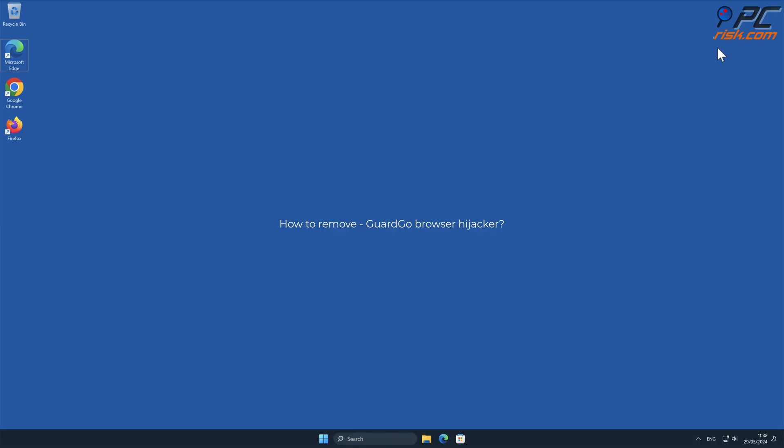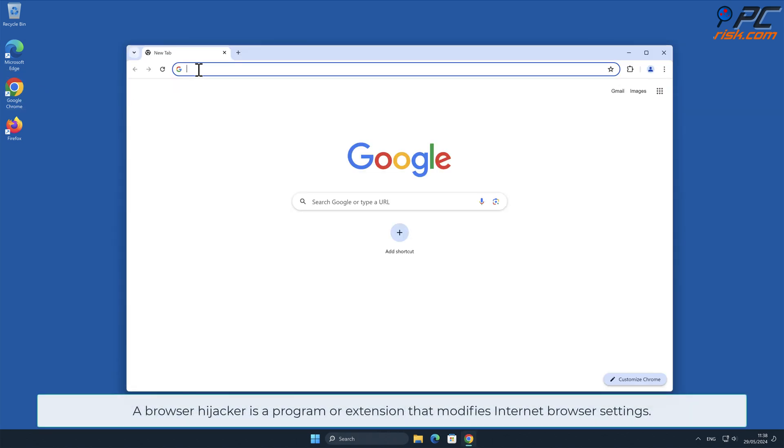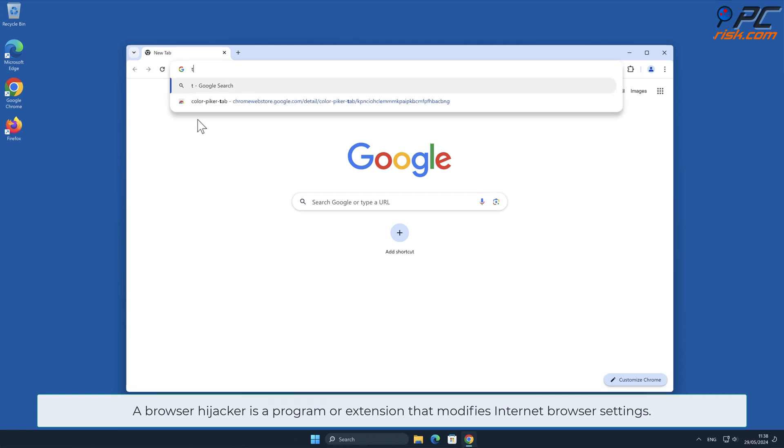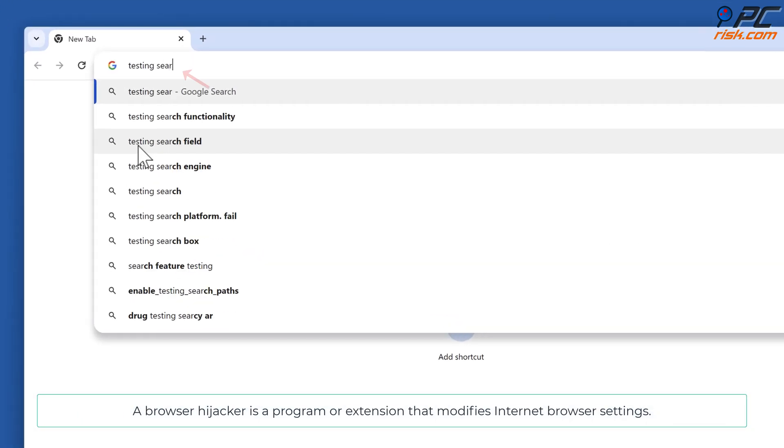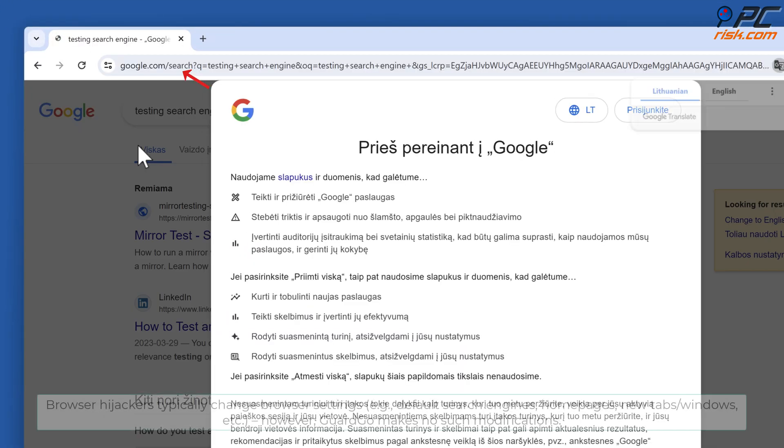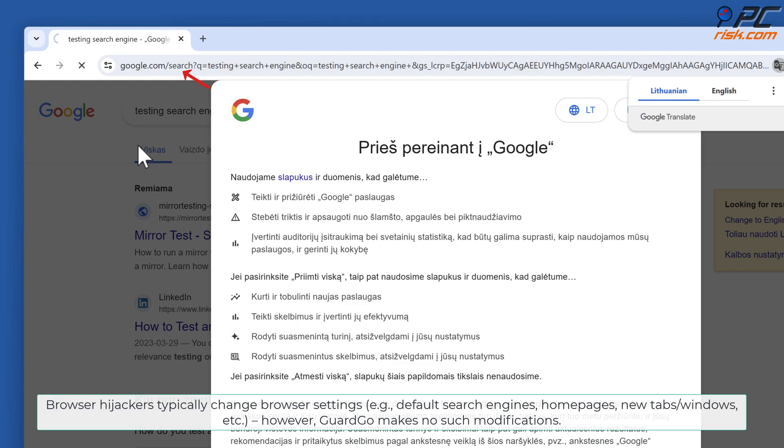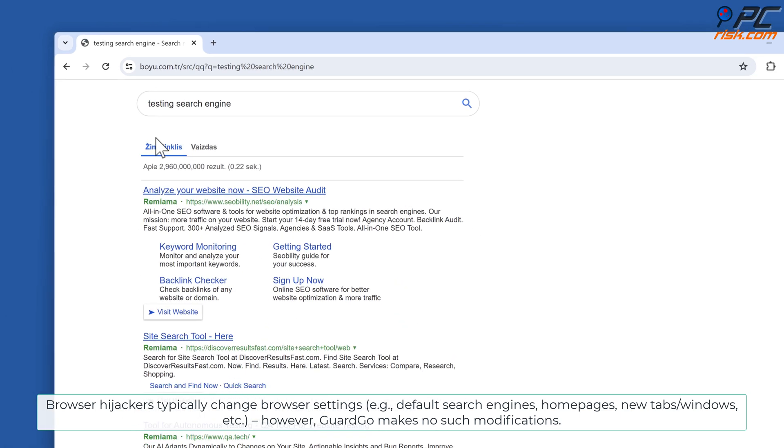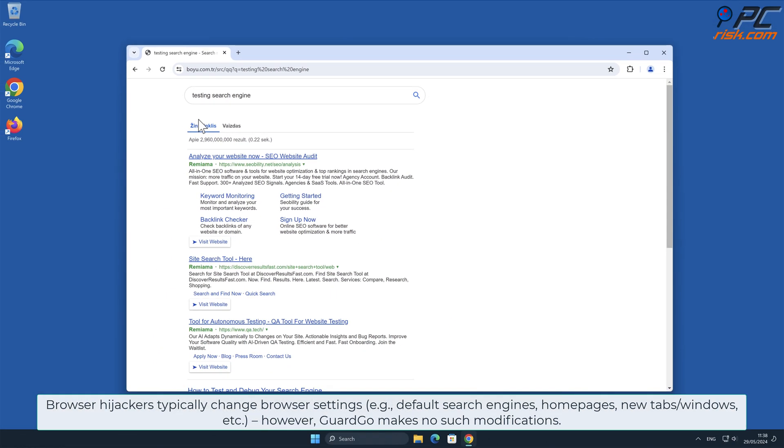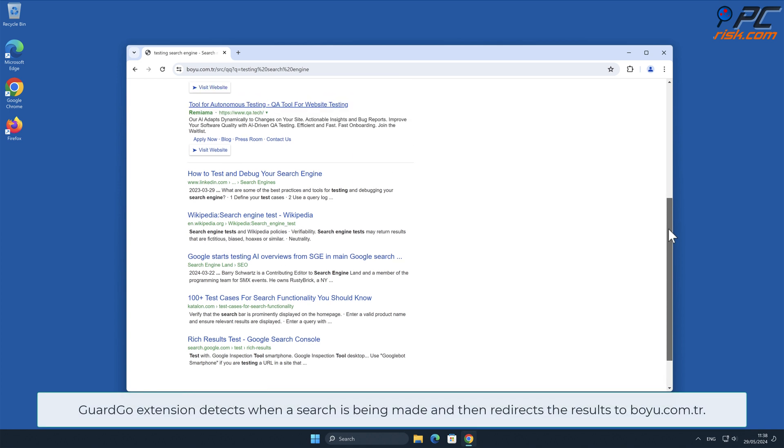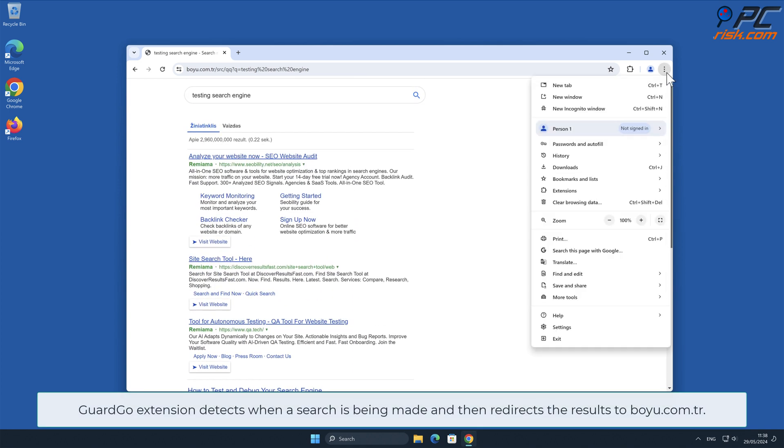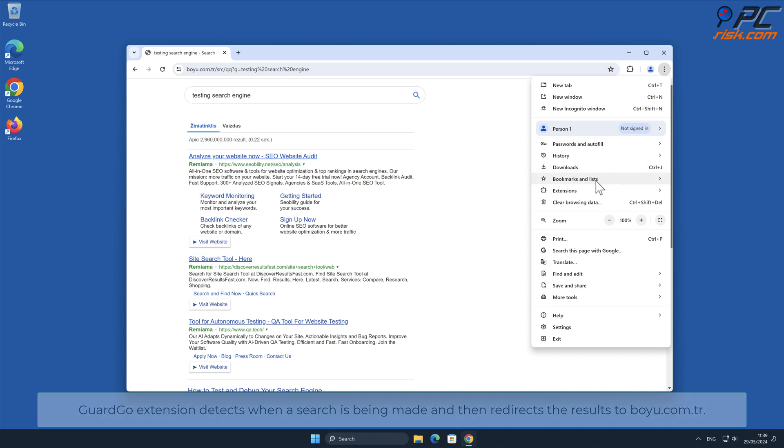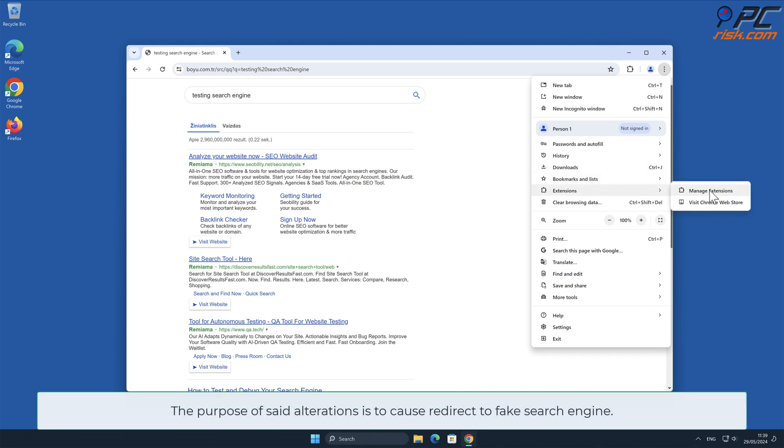In this video we will show you how to remove GuardGo browser hijacker. A browser hijacker is a program or extension that modifies internet browser settings. Browser hijackers typically change browser settings, however GuardGo makes no such modifications. GuardGo extension detects when a search is being made and then redirects the results to boyu.com.tr.